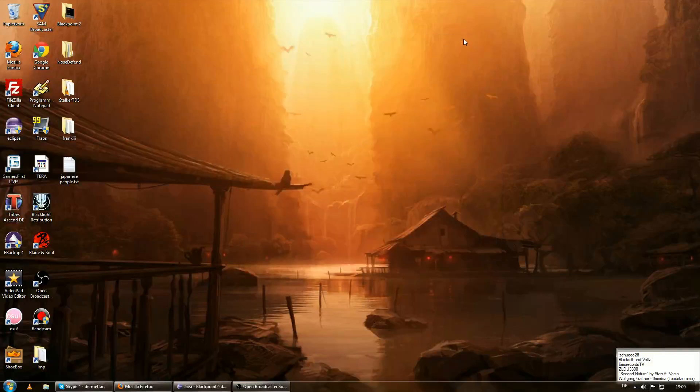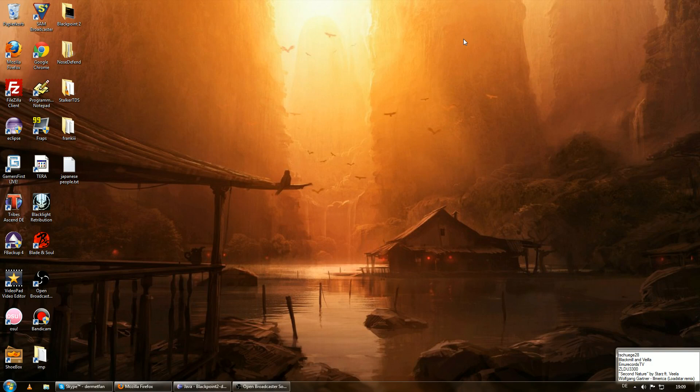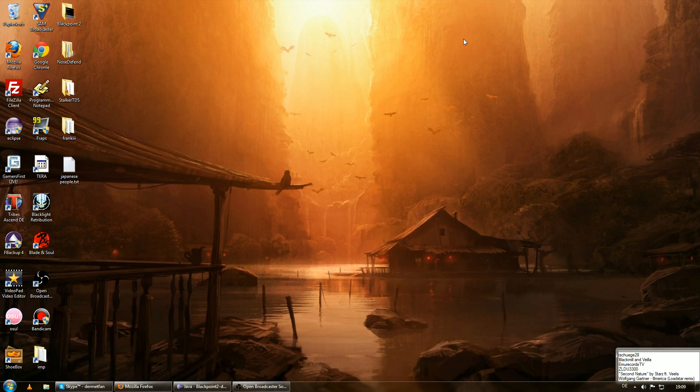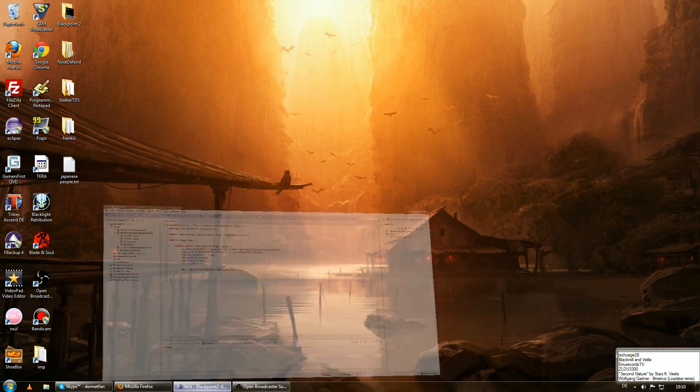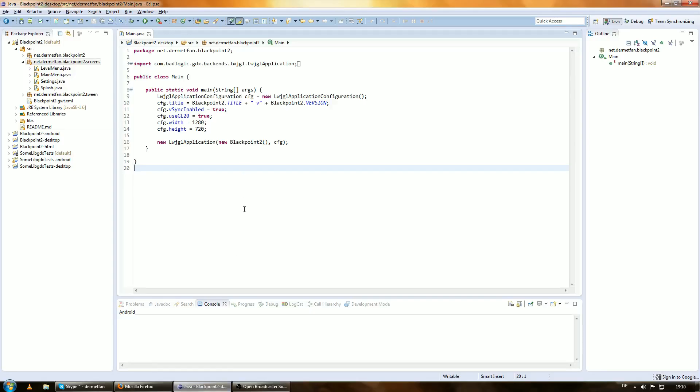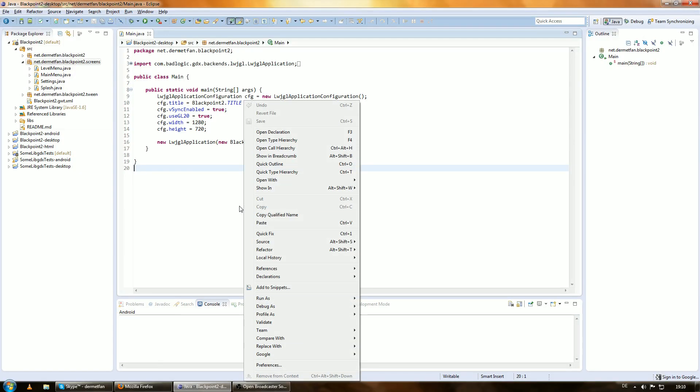Alright guys, the time has finally come! We are on episode 13 of the Java Game Development Tutorial Series and we are actually beginning to program the real actual part of the game. We are done with the menus and this moment is finally coming true.